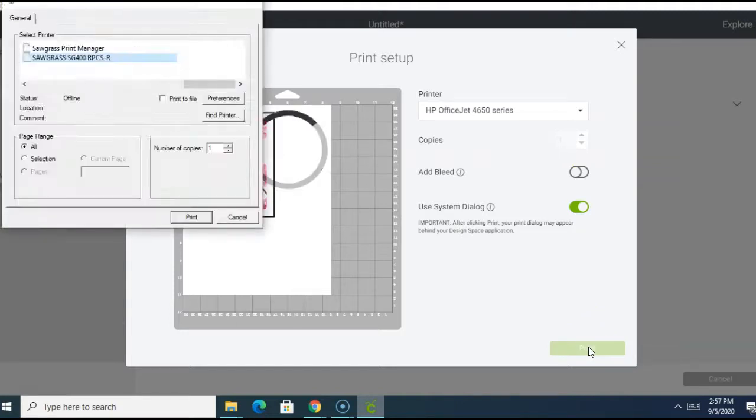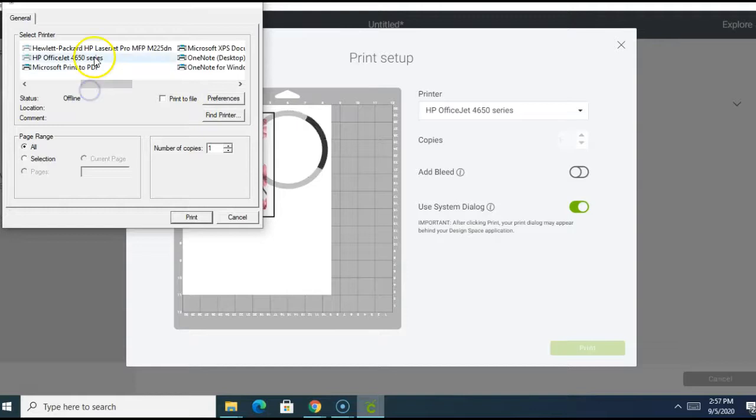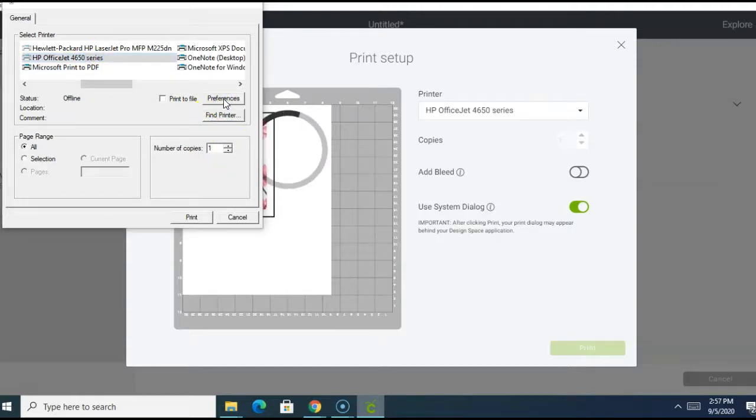And I suggest using the system dialog so you can select a preference of the quality of the paper you would like to use. So I'm going to switch that to the best quality.